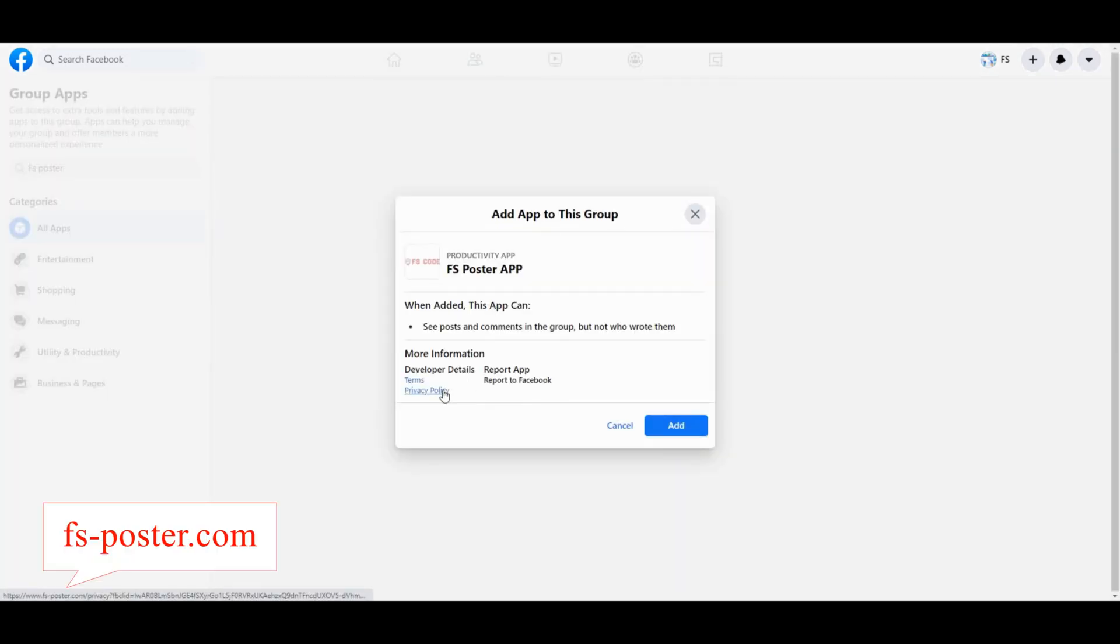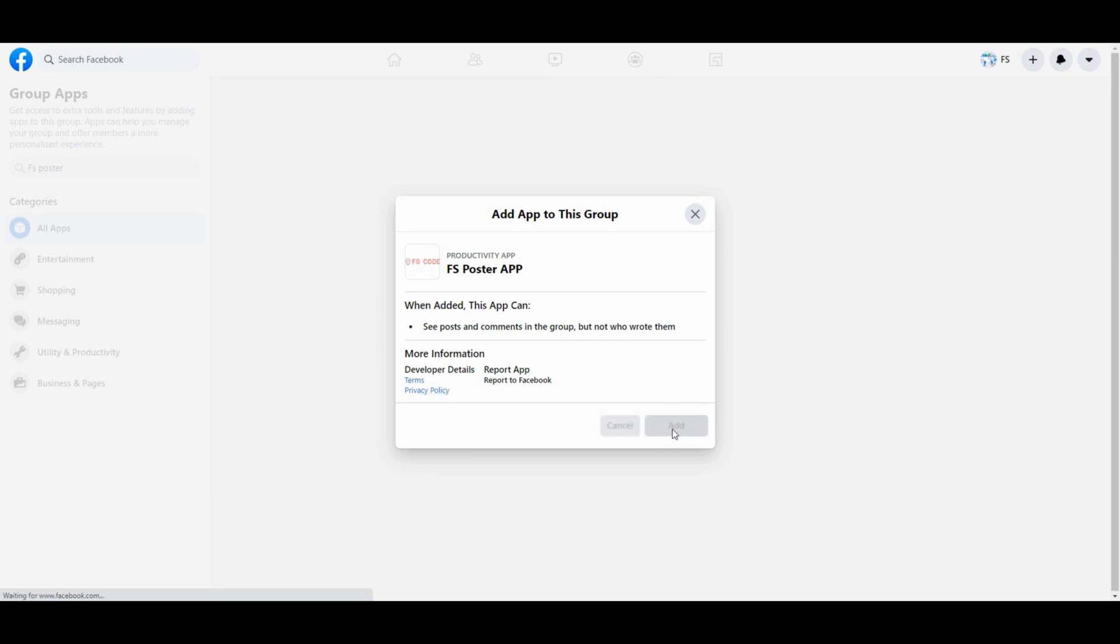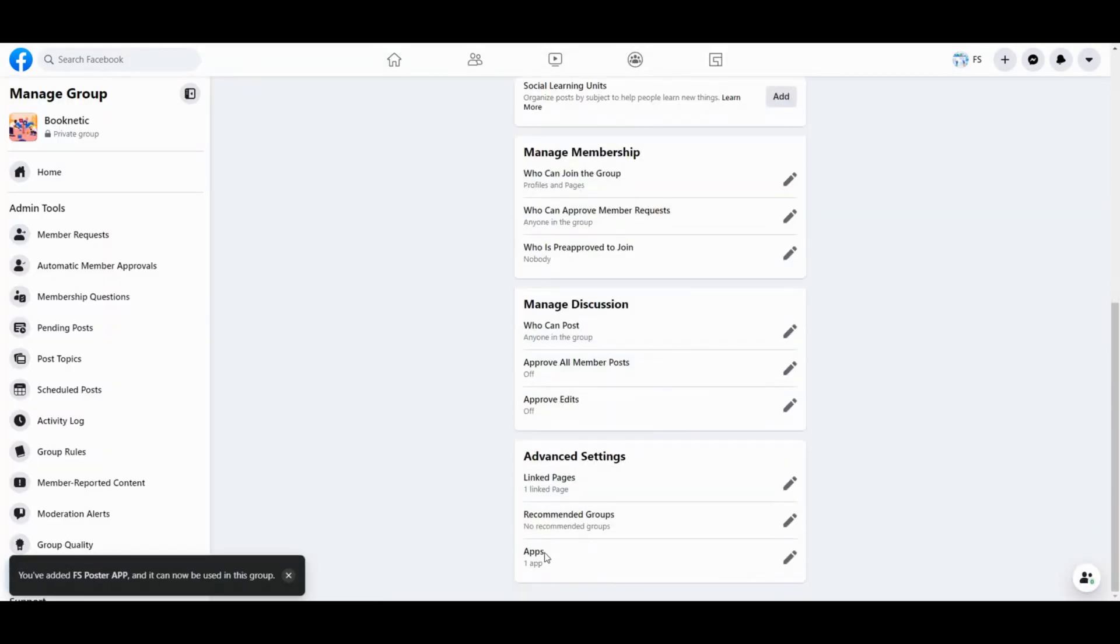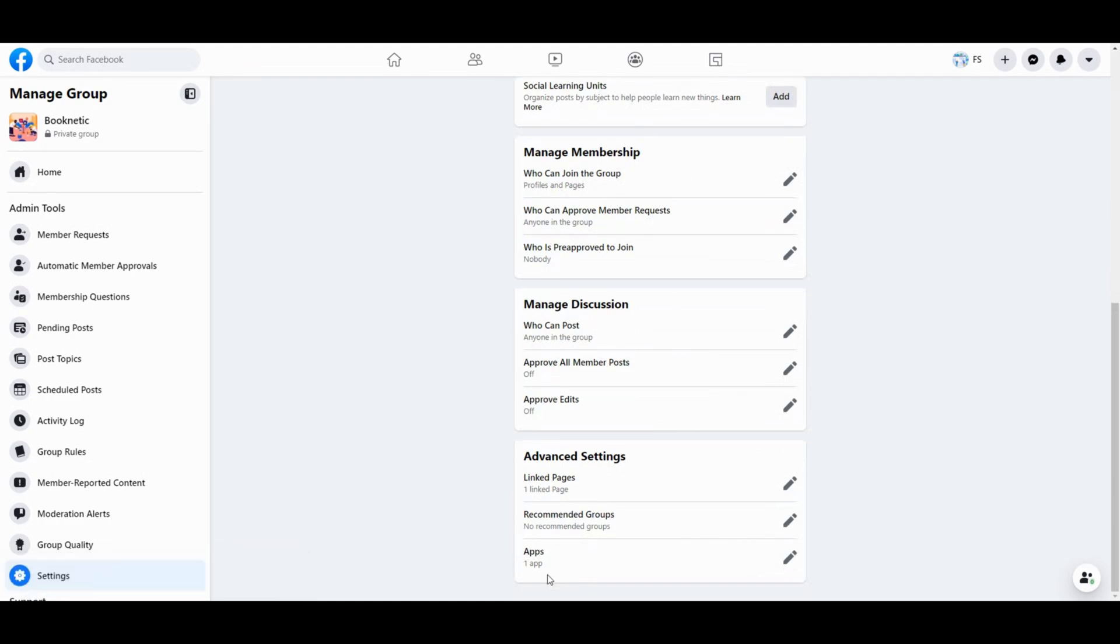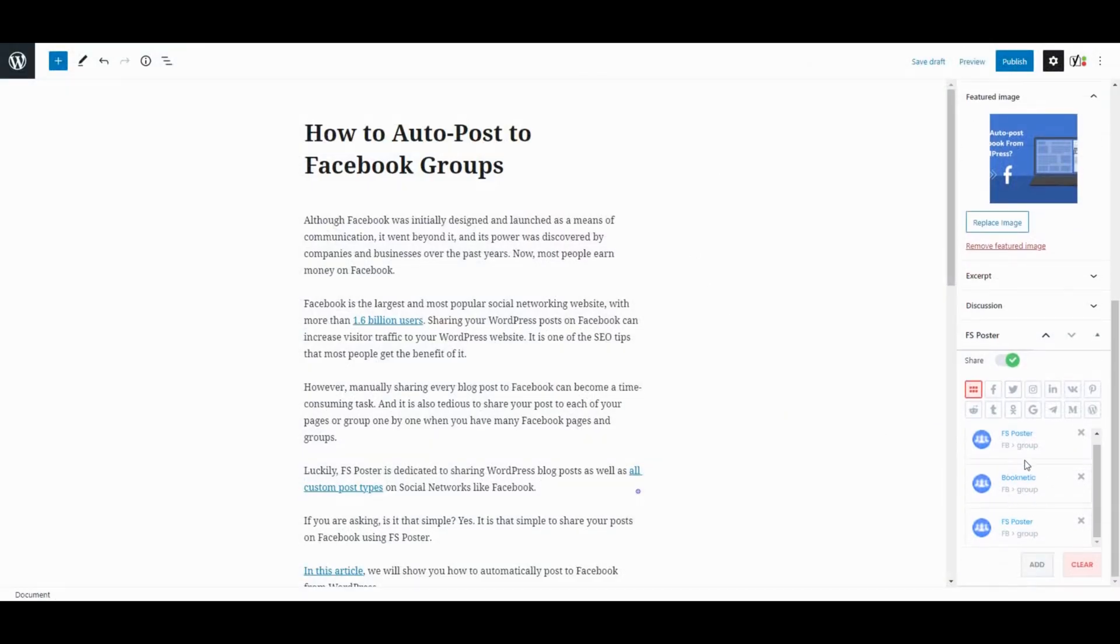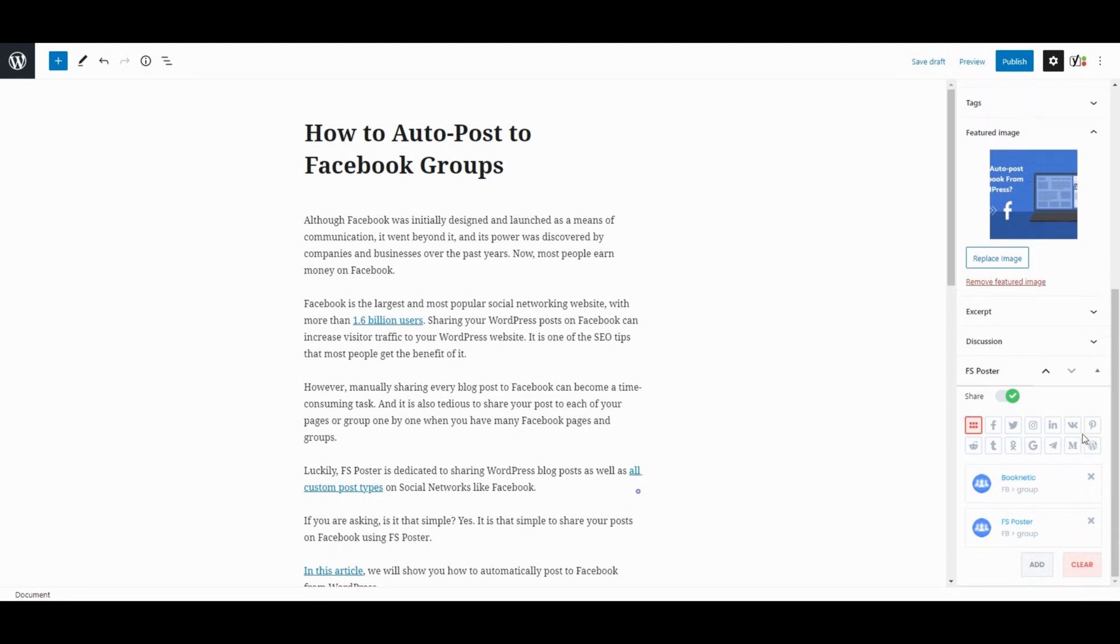Don't confuse the other apps with the same name. Now, let's create a blog post and see how simple it is to share the post on social networks.